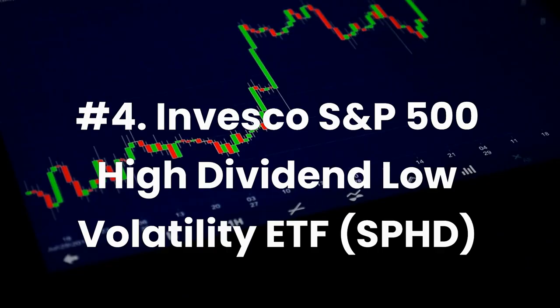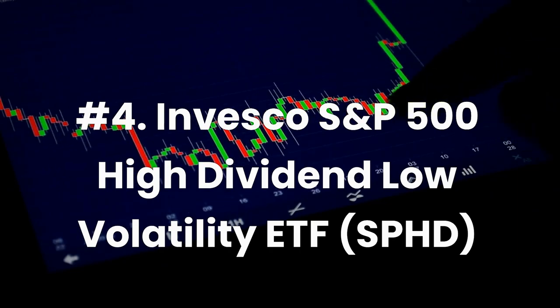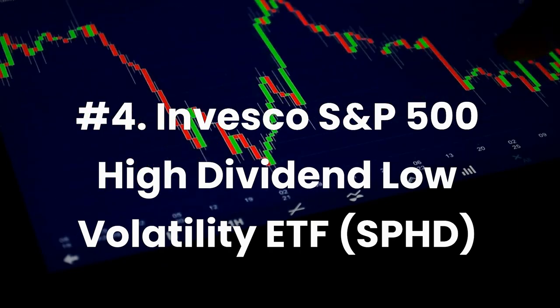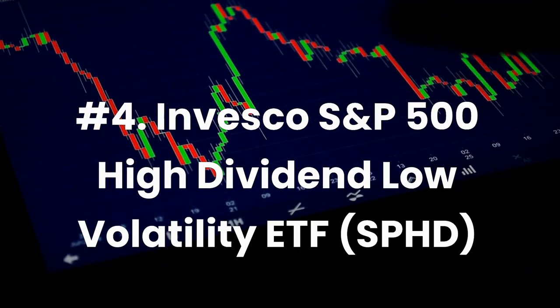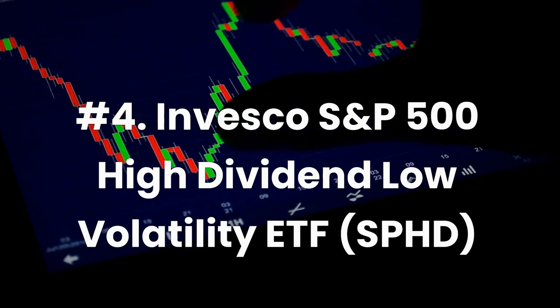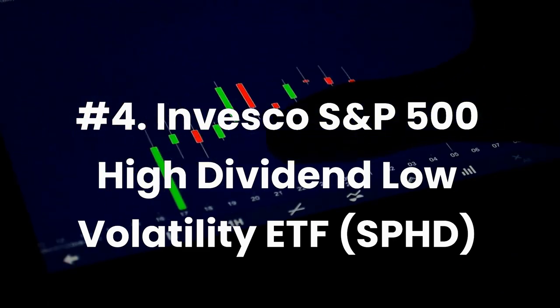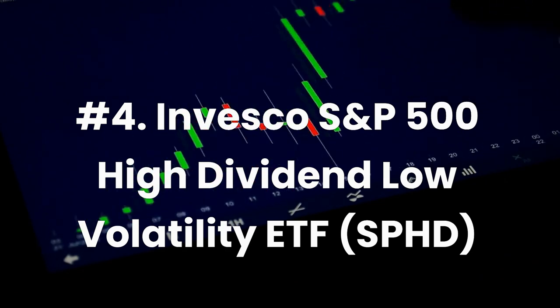Number 4: Invesco S&P 500 High Dividend Low Volatility ETF, ticker SPHD. Current dividend yield 3.8%, expense ratio 0.30%.